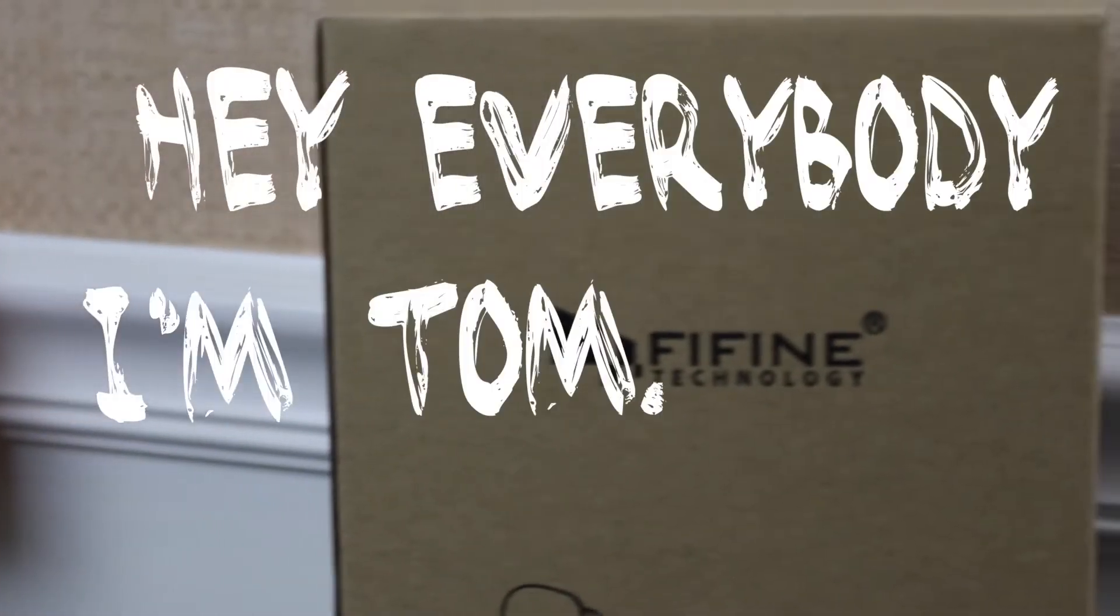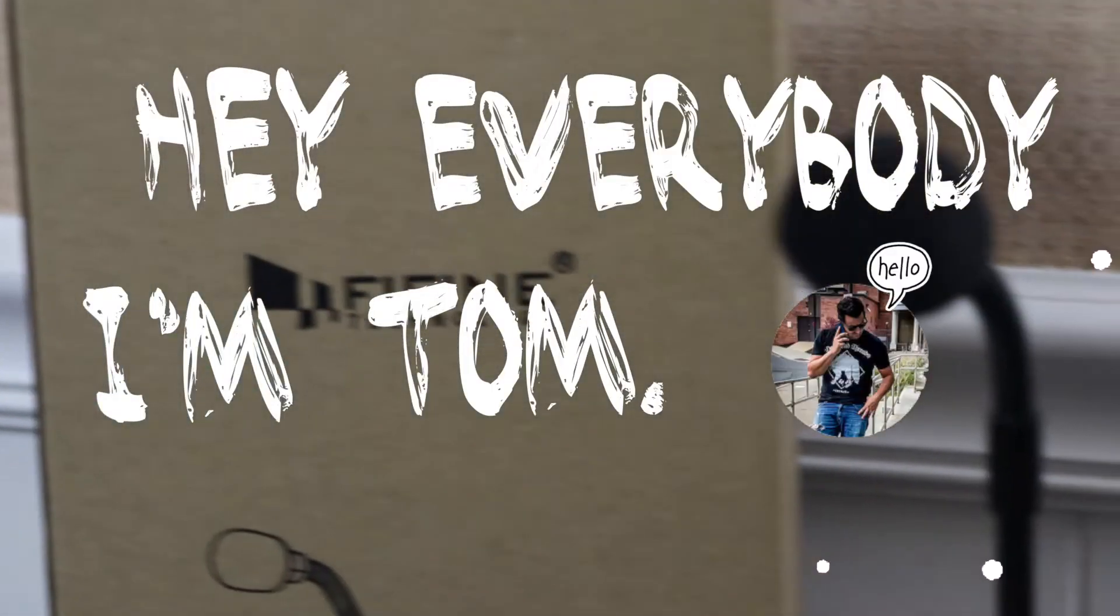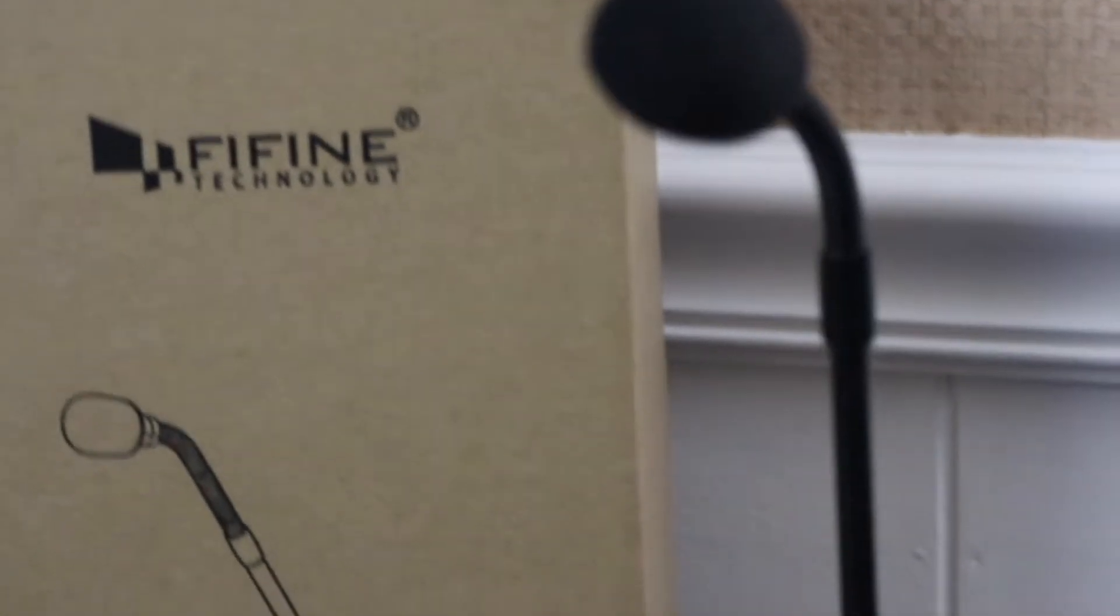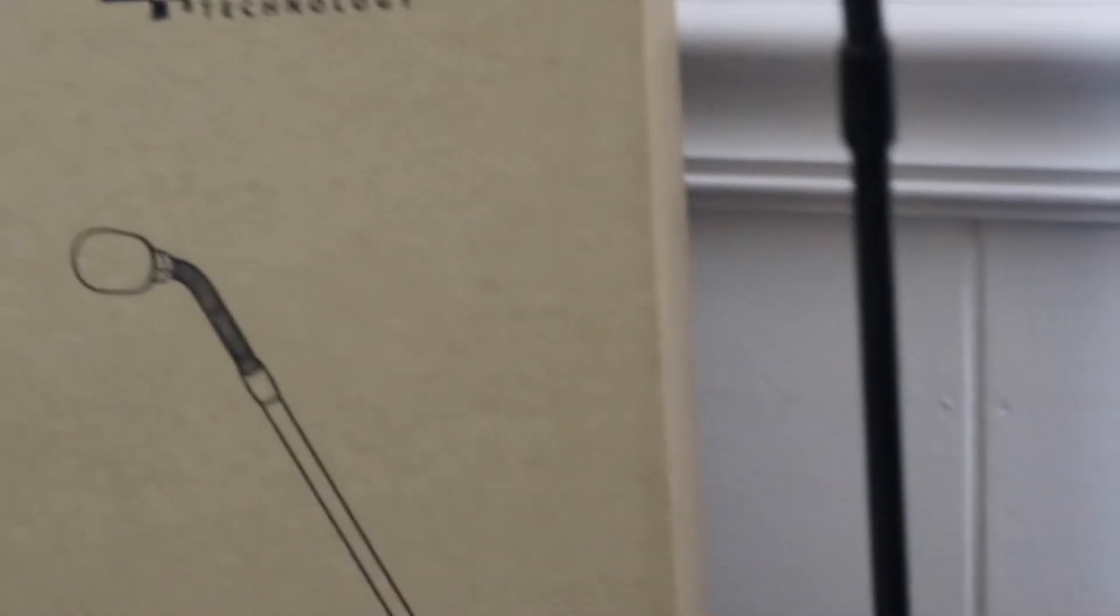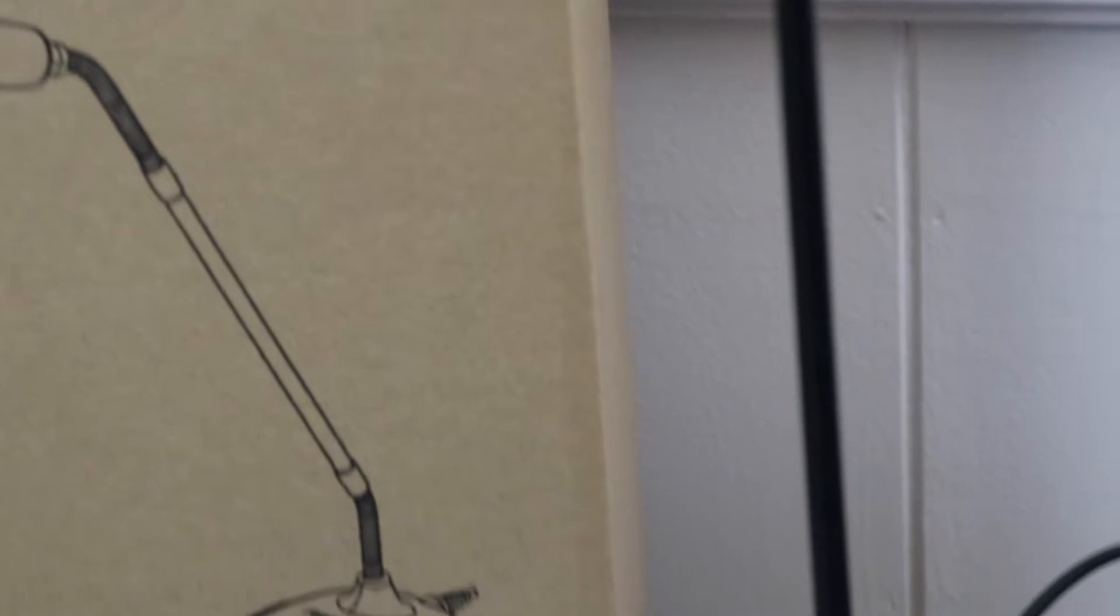Hey everybody, I'm Tom, and today we're talking about the FiFind Gooseneck USB-powered mic.